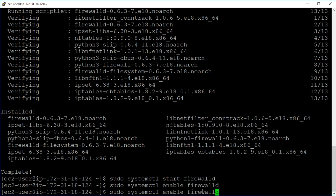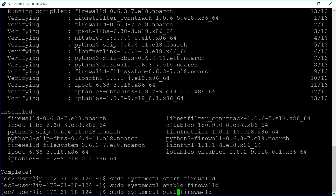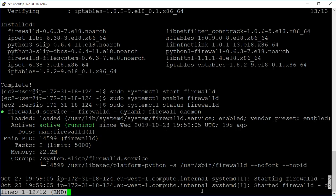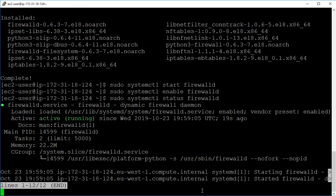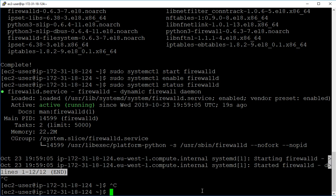And finally we'll just check the status of it. We can see it's running, which is great, so press Ctrl+C to come out of here.